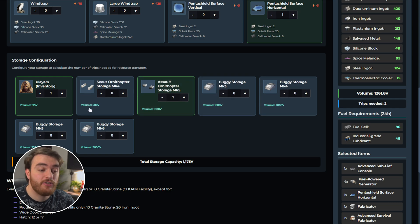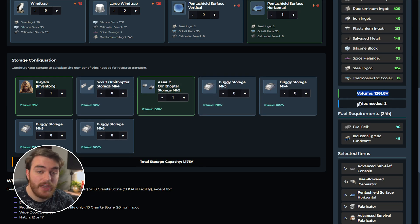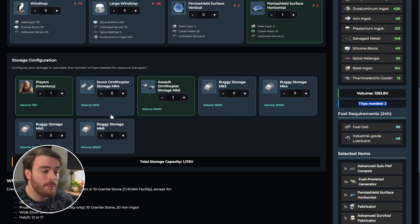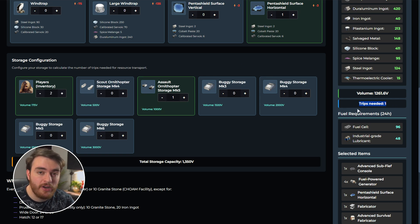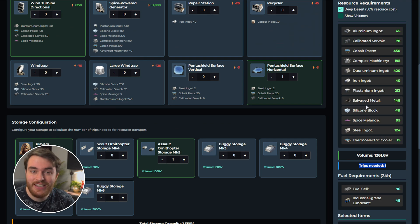You know exactly how much storage you have available and how much you need. Therefore, you can figure out very easily, or just read, how many trips are needed. If I take two players, for example, I only need one trip into the deep desert carrying all of our resources here. Fantastic.